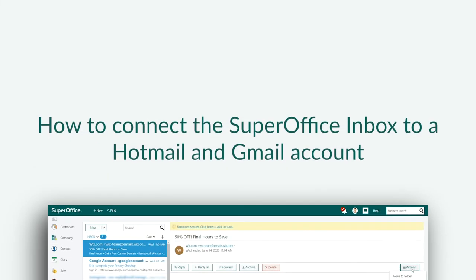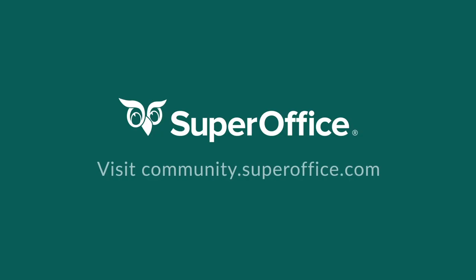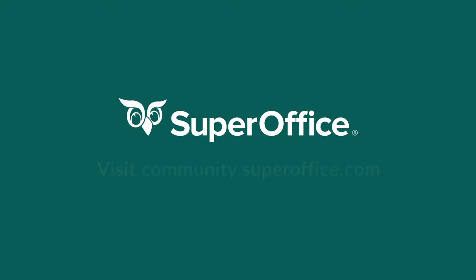We have now shown you how to set up the SuperOffice Inbox for both Hotmail and Gmail accounts. For more help, please go to our community site or to the help menu in SuperOffice.